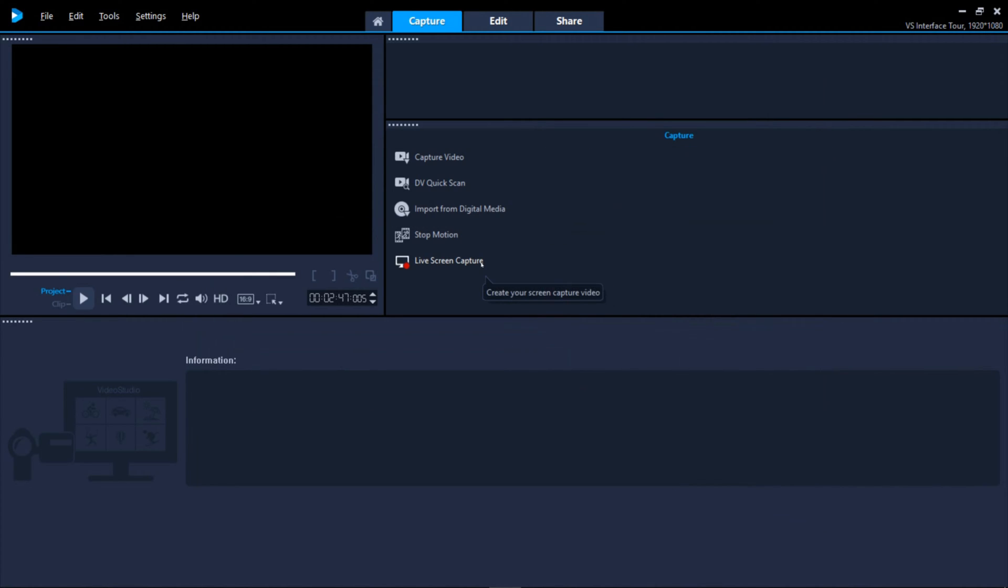This is the Live Screen Capture area. Depending on which version of Video Studio you're using, this will either be Live Screen Capture or Multi Cam Capture. When you click on it, it will launch the Screen Capture software in a separate window with settings that you can adjust.